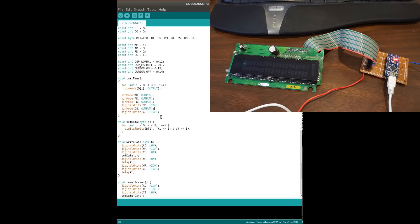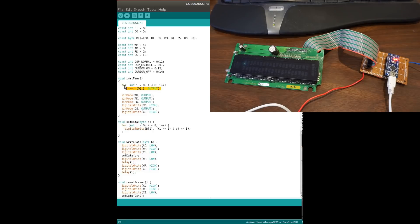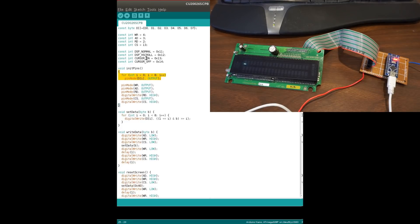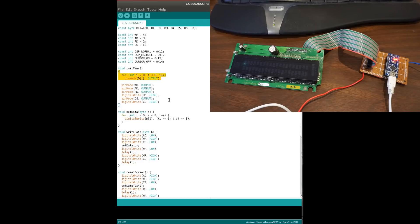So to initialize the pins here, and I'm setting all the data pins to be the Arduino output, which is the input into the display module.